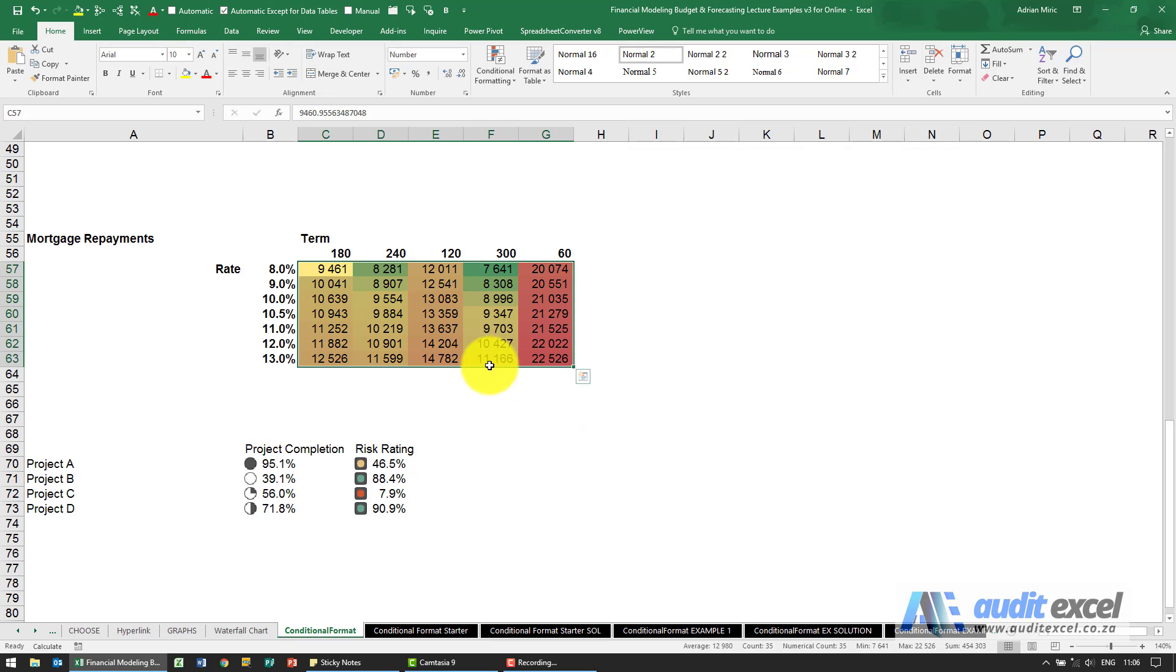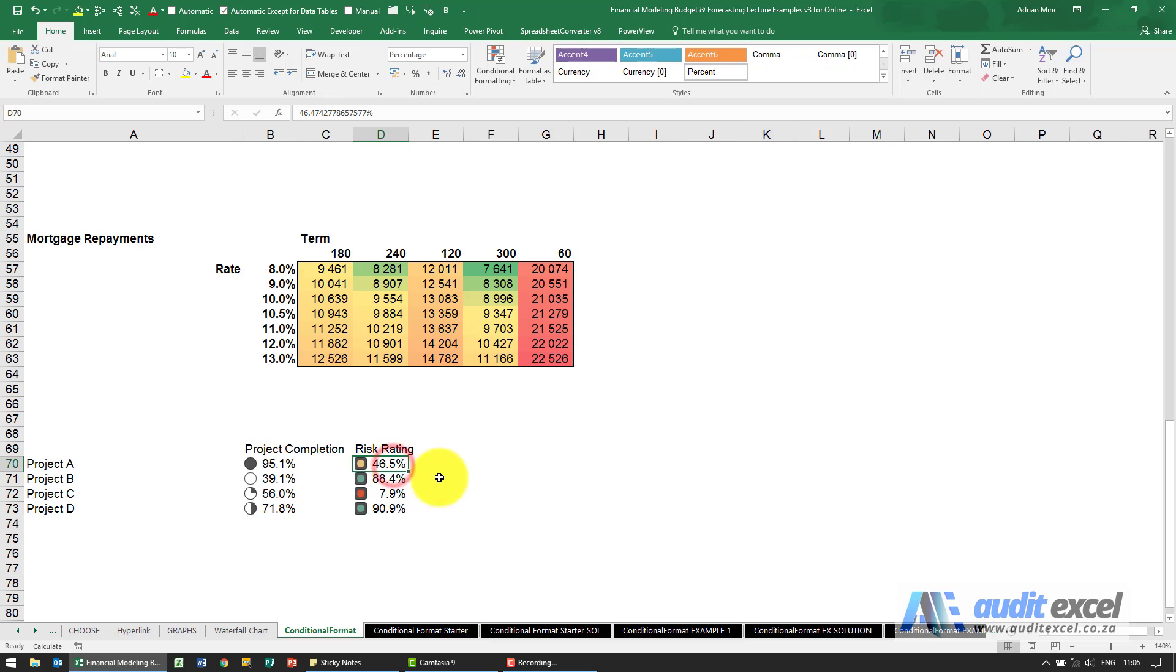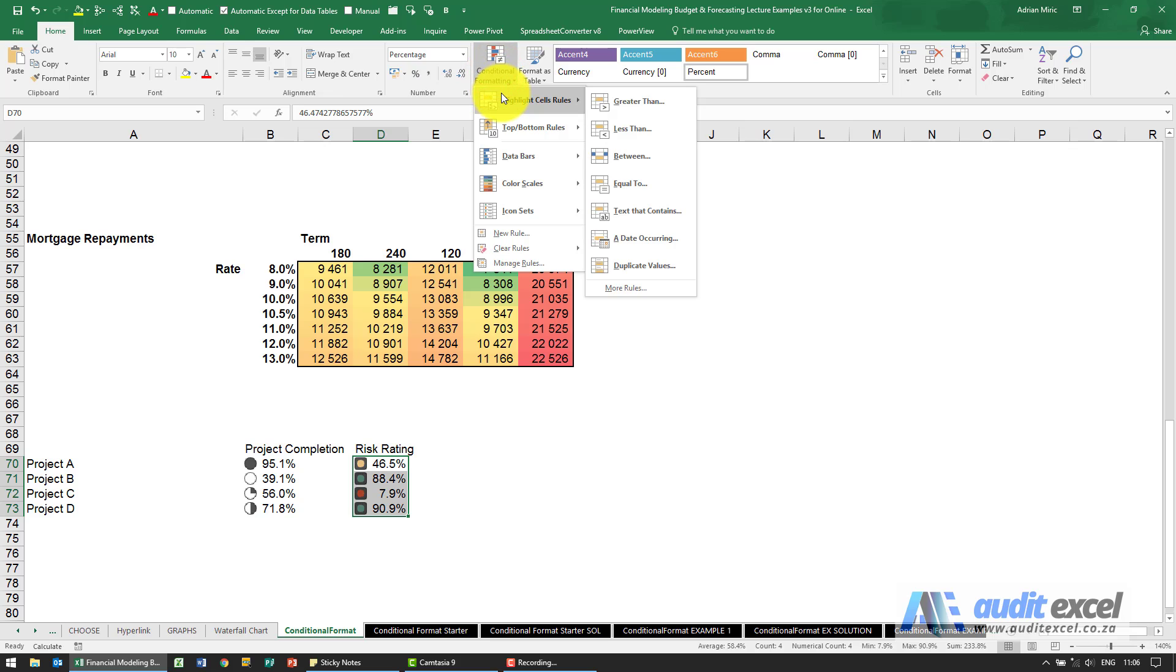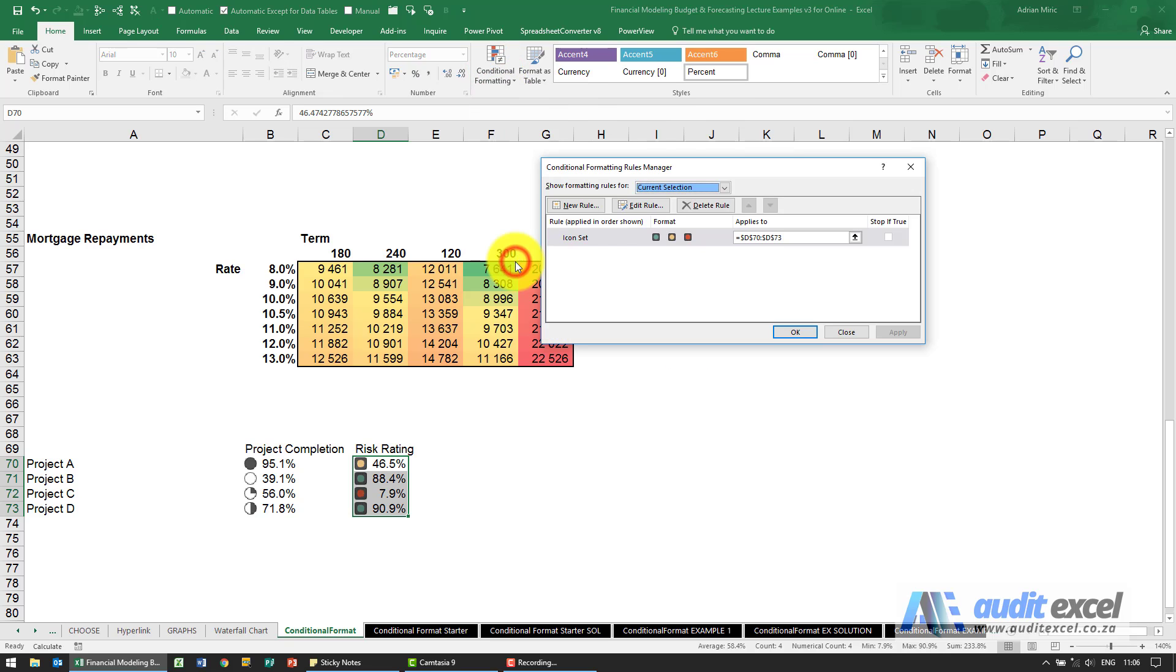The best way however to understand all of this is actually with the icons. So let's just start with the risk rating. So firstly you can see this is going the wrong way, the lowest number should be green. So firstly I'm going to go and highlight it, manage rules, edit.